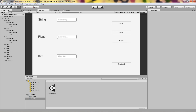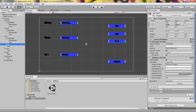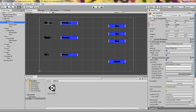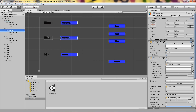Here I have a simple UI setup. I don't have any code yet — I just added OnClick events but no code. For the string input field, content type is set to Standard. For float, content type is Decimal Number.